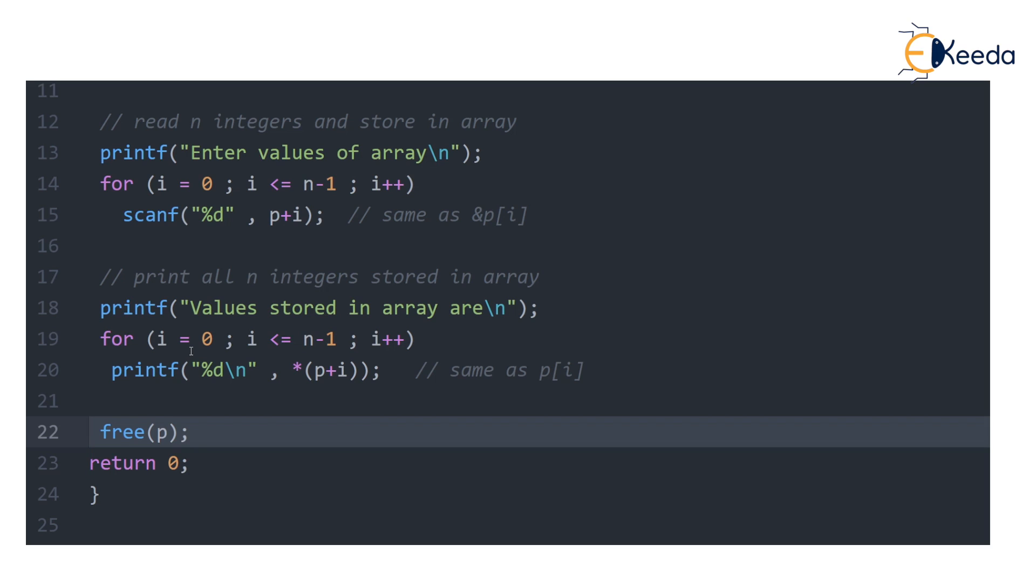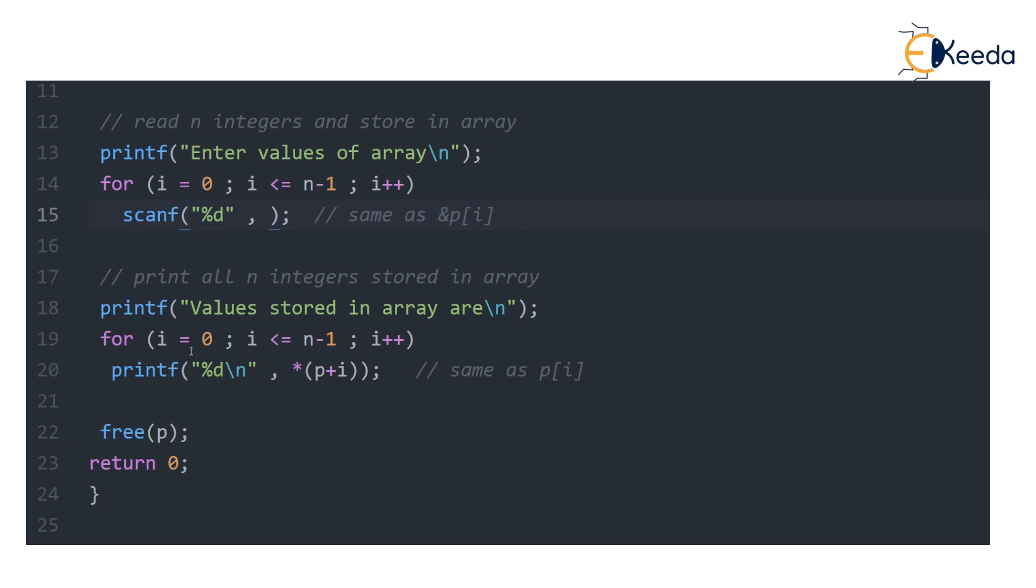Before I end this discussion, something really interesting that we saw in earlier video also. If you hate this notation p plus i pointer notation, you can still stick to &p[i]. You can write this. You never declared an array, isn't it? Look what you declared.